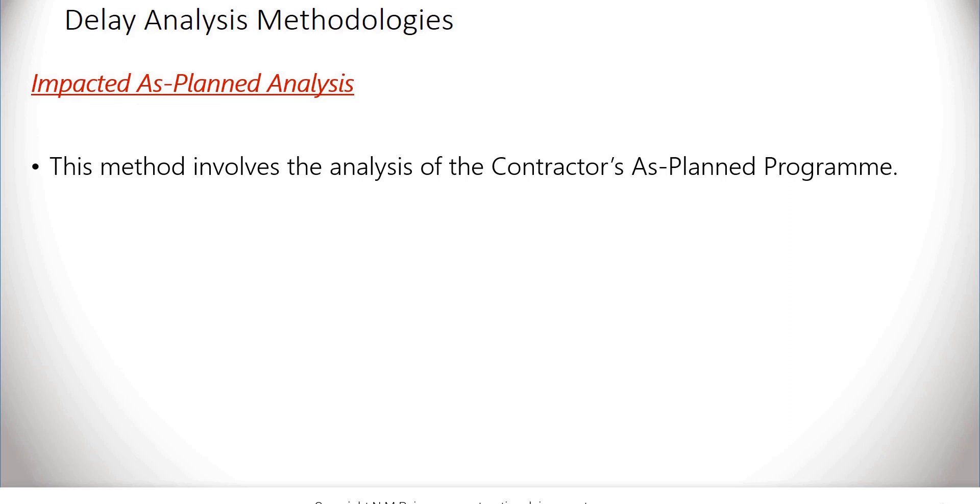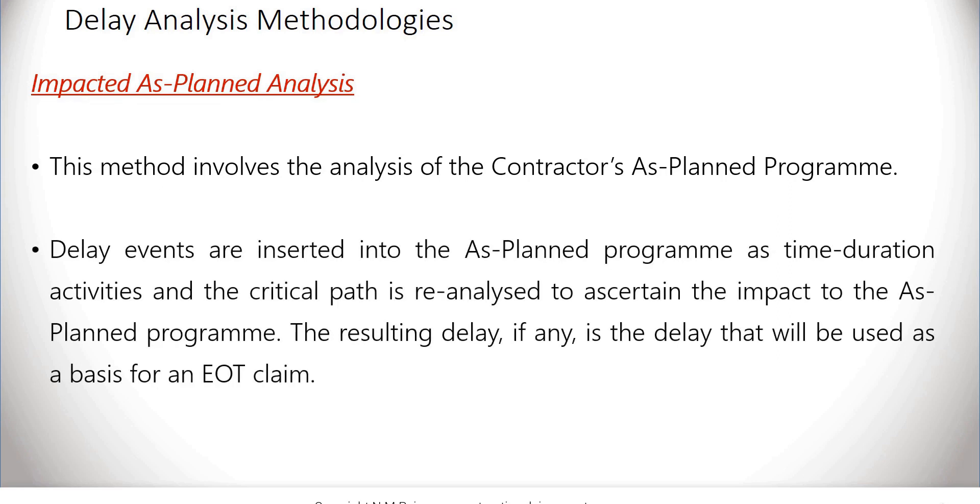The resulting delay, if any, is the delay that will be used as a basis for an NEOT claim.